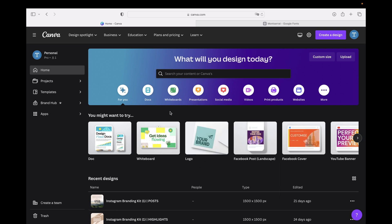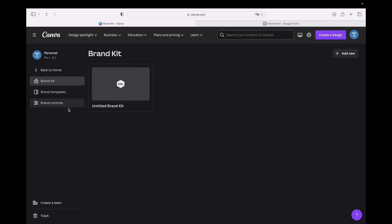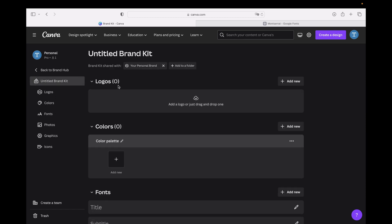From the starting page, you need to navigate to Brand Hub. You find it right here, click on Brand Hub, and there you need one brand kit to use. We are using this basic untitled brand kit, but you can